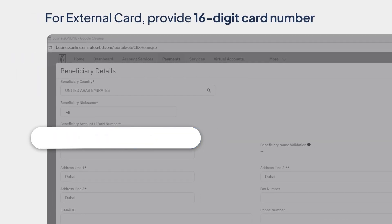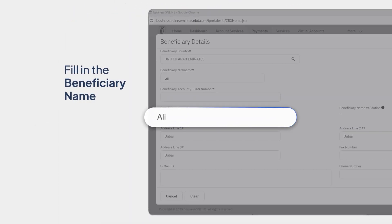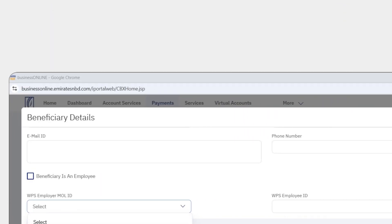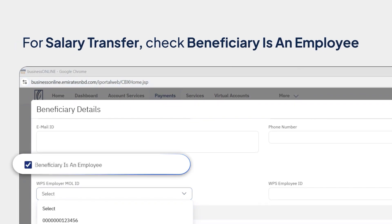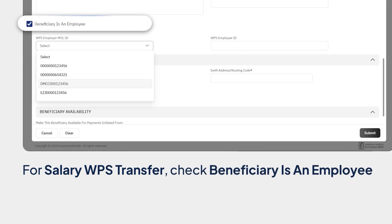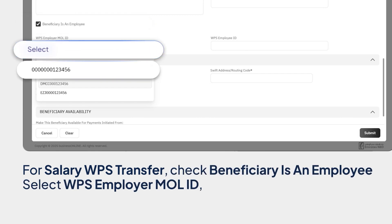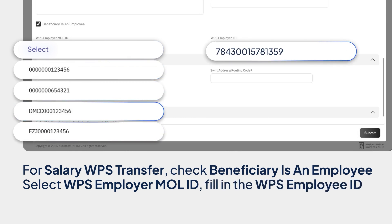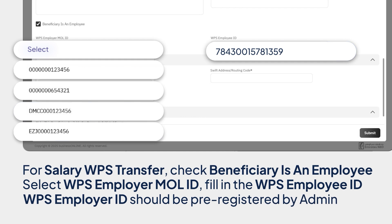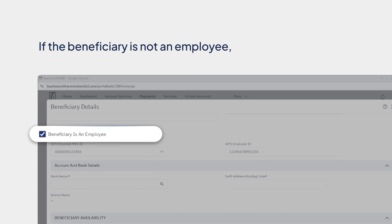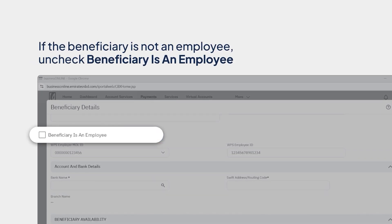For external card, provide a valid 16-digit card number. Fill in the beneficiary name and address lines. Contact details are optional. In case of salary transfer, check Beneficiary is an Employee. In case of salary WPS transfer, check Beneficiary is an Employee. Select WPS Employer MOL ID and fill in the WPS Employee ID. Please ensure that the WPS Employer ID is pre-registered by the admin user. If the beneficiary is not an employee, uncheck the Beneficiary is an Employee option.